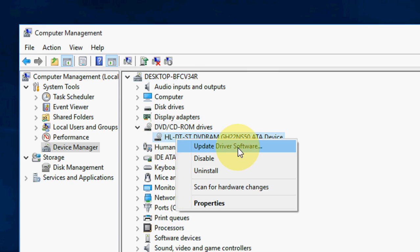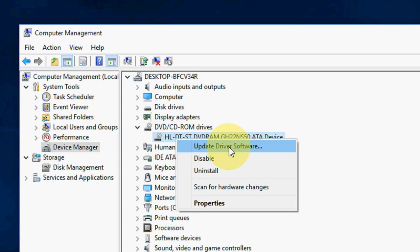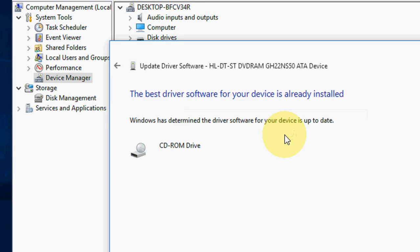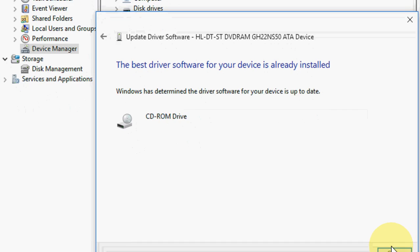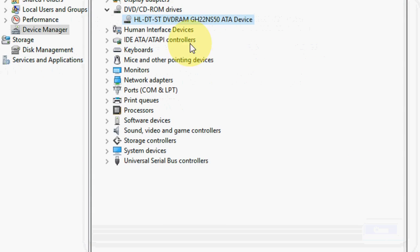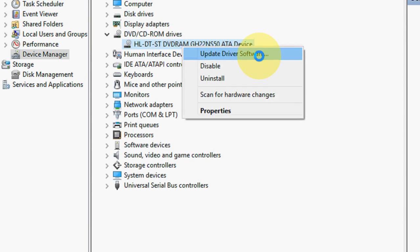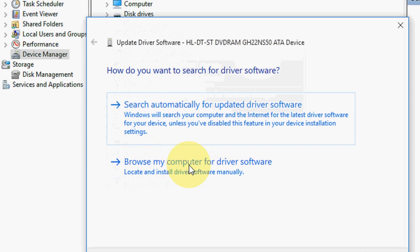And you can do one more thing. Just right click on DVD, like update driver software. Or you can go search automatically. If this does not work, go with the next option.